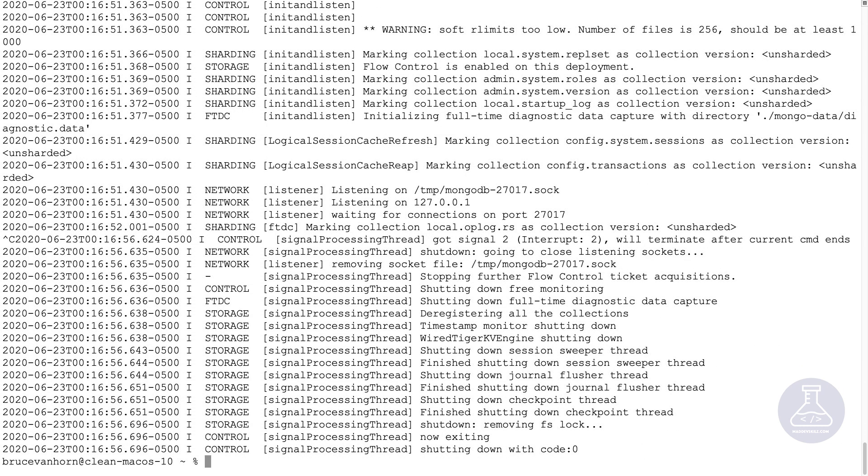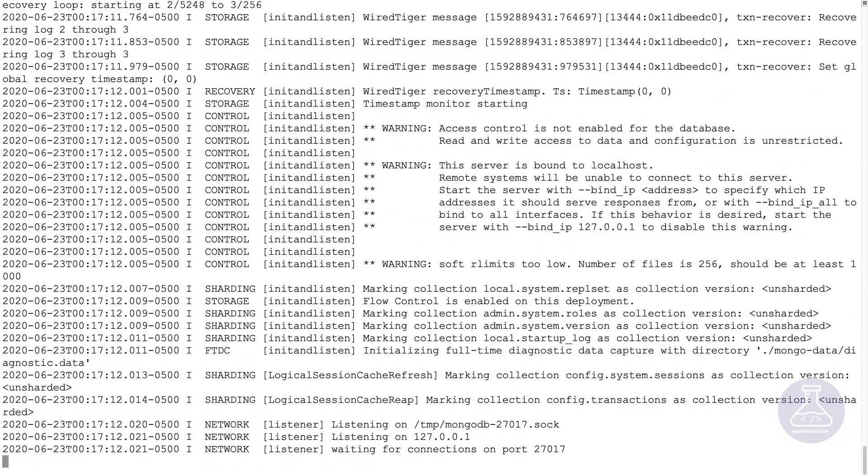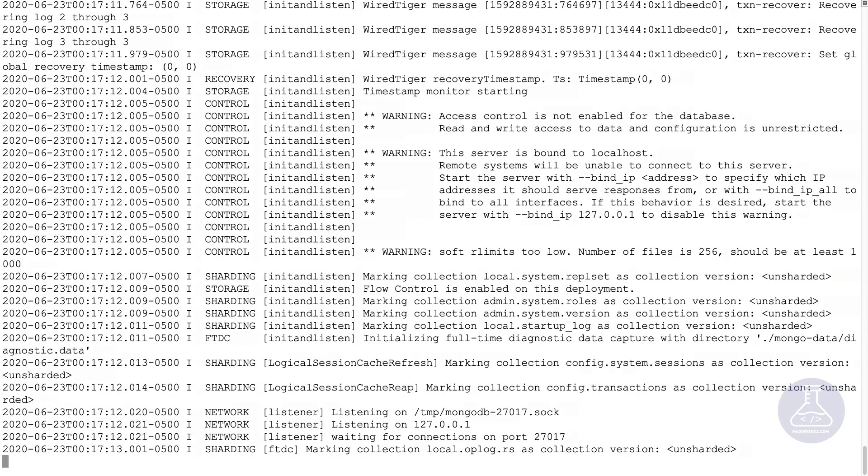So now you're ready to continue. Why don't we go ahead and run it? This time I won't stop it. And now we are all set and you're ready to move on to the next section.